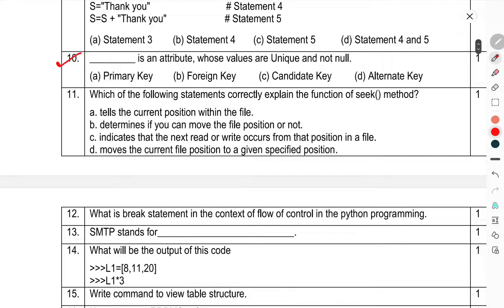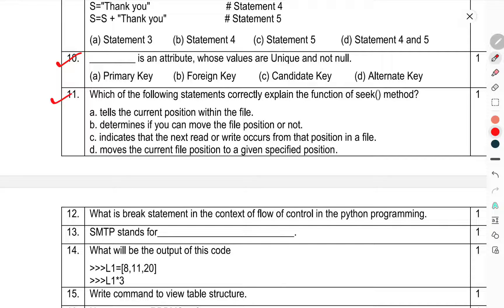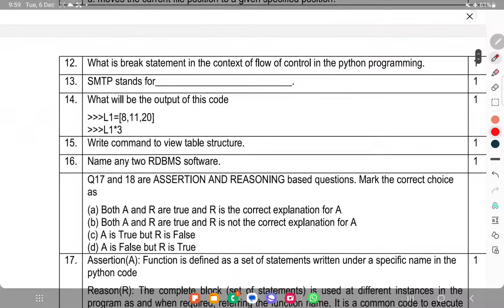Question number 10: Is an attribute whose values are unique and not null? Question 11: Which of the following statements correctly explain the function seek method? Question number 12: